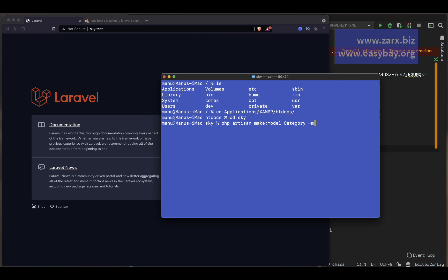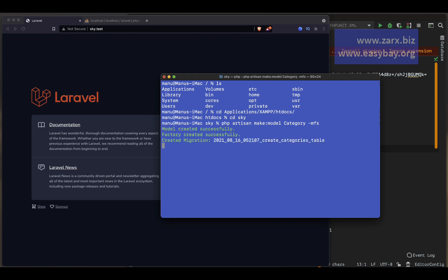I say 'Category' and after that we pass dash m for migration, f for factory, and s for seeder. Then I hit enter — it creates three things: model created, factory created, and migration created.